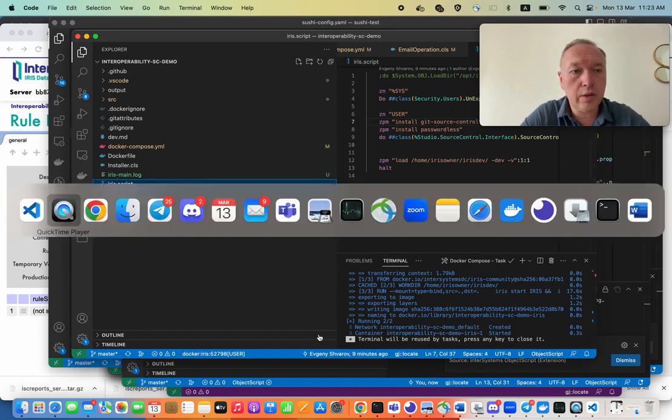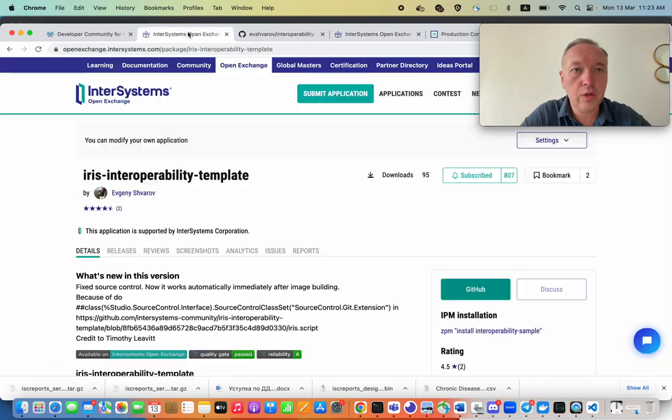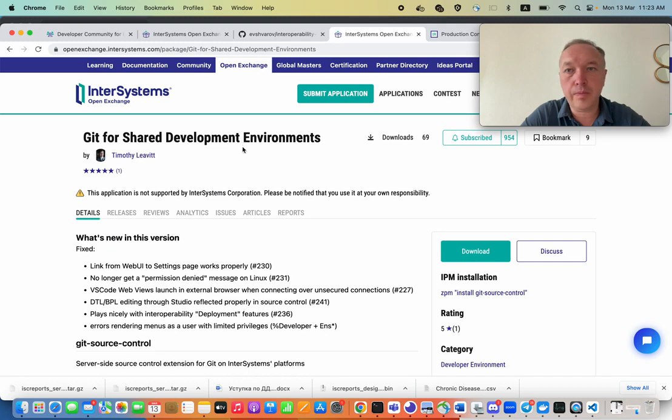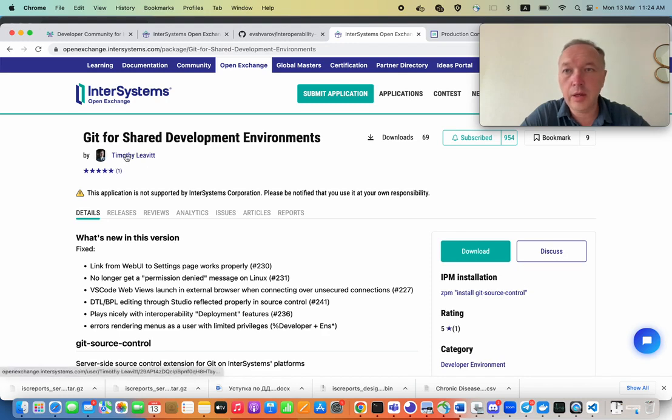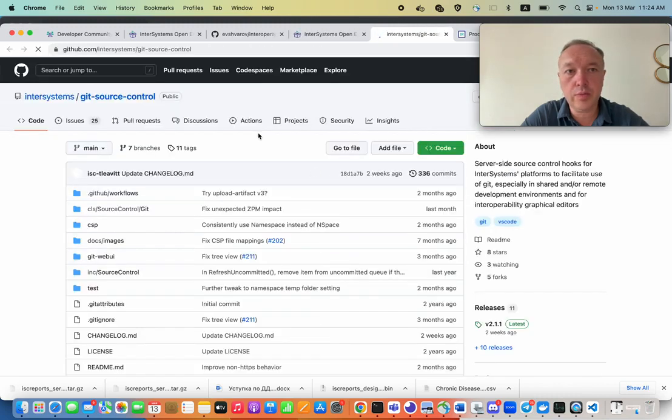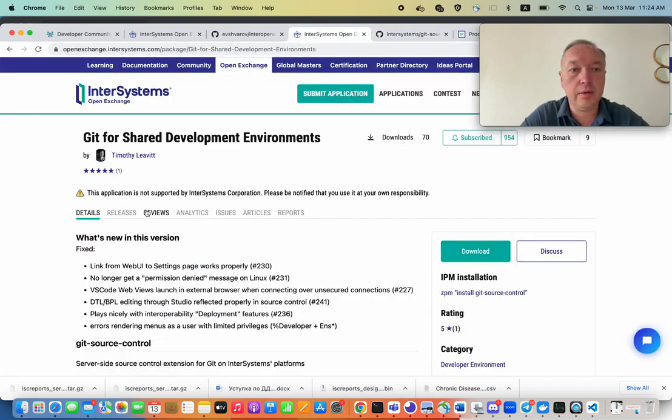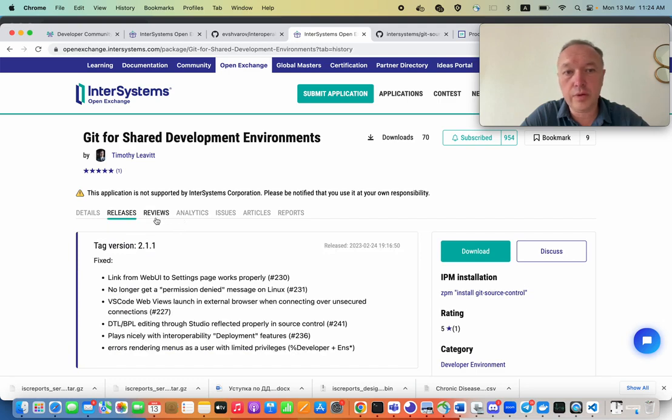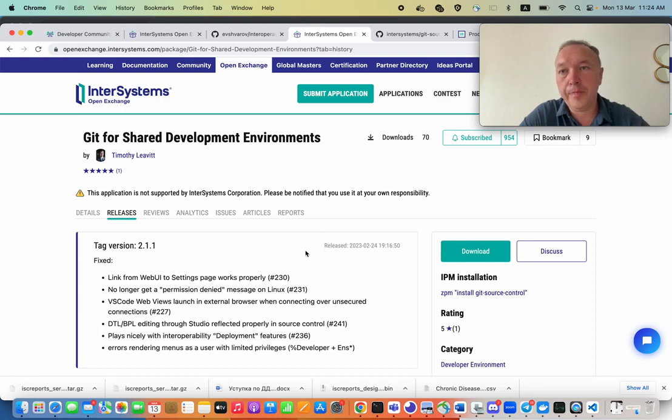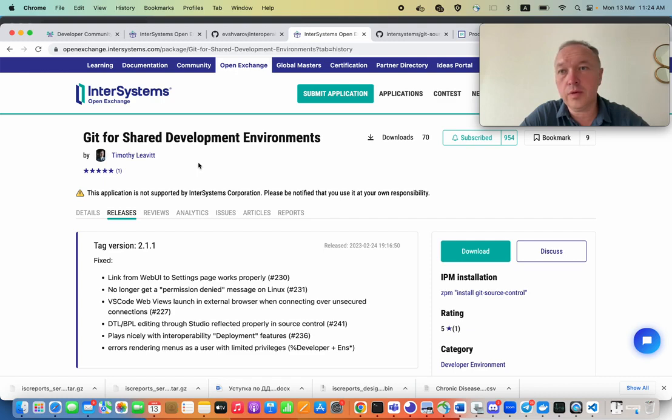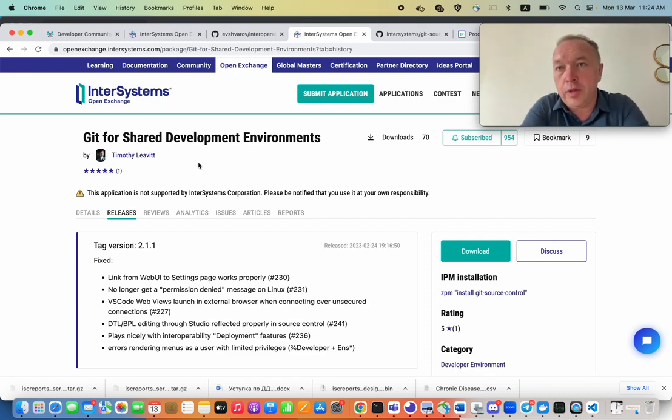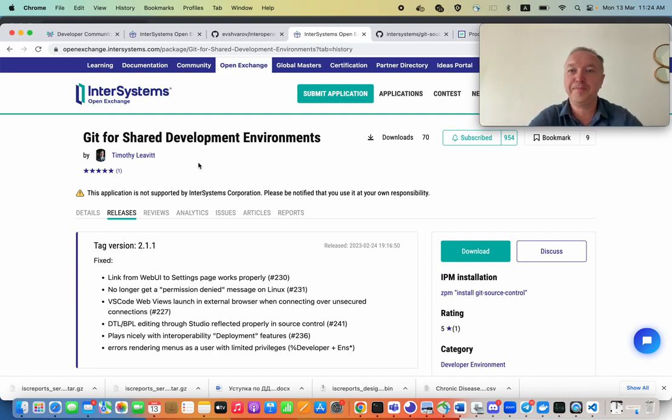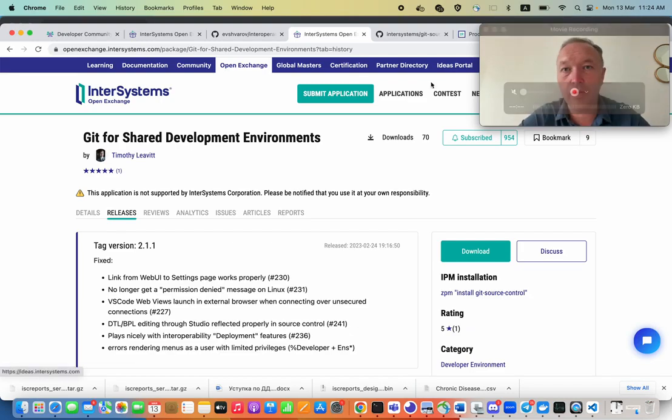So that's it. I encourage you to use this development utility written by Timothy Leavitt. And also, please add contributions to his project and provide feedback, write reviews. Here, the releases are quite often, so this application has been used and being developed continuously and supported by Timothy. So thanks, thanks, Timothy, a lot. And I hope this will increase your productivity with developing applications with InterSystems IRIS and developing especially interoperability solutions. So thanks for your attention. Stay tuned. See you in InterSystems developer community.